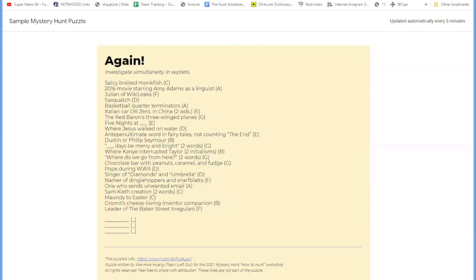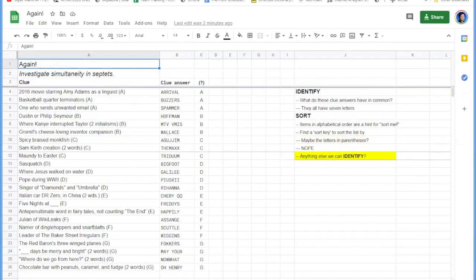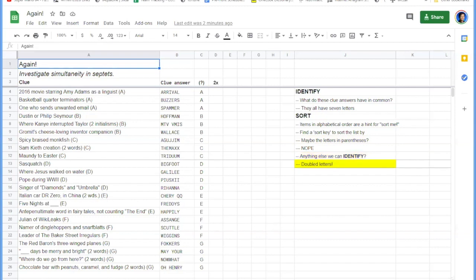We're going to talk about this example puzzle. Someone suggested to sort by the double letters. The doubled letters, yes.